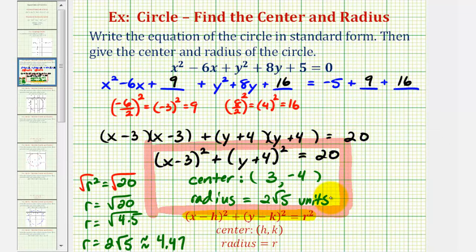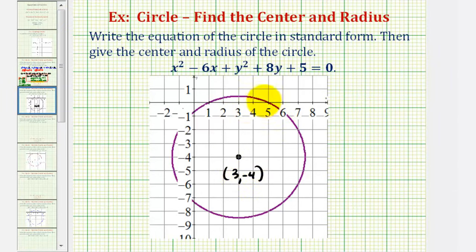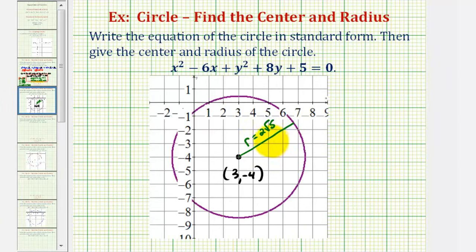We'll go ahead and finish by graphing this. Here's our circle. Notice the center has coordinates three, negative four. If we sketch the segment from the center to a point on the circle, this would be the radius, which we found to be two square root of five, or approximately 4.47. I hope you found this explanation helpful.